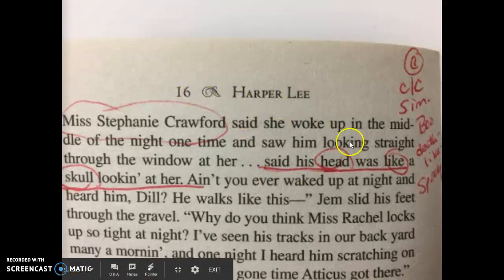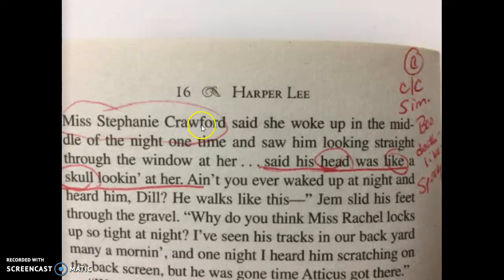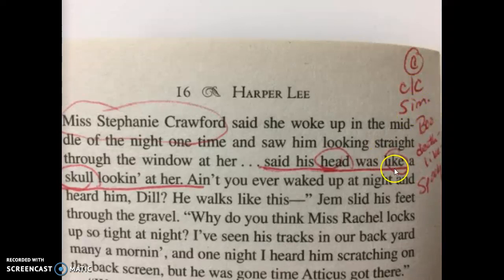On page six, one of my main ideas is that she said his head was like a skull looking at her. I have this as character because Miss Crawford — as I'm thinking about this and annotating — Miss Crawford is talking about Boo Radley. She's using a simile because it is comparing two things that aren't really the same, but to make a point.